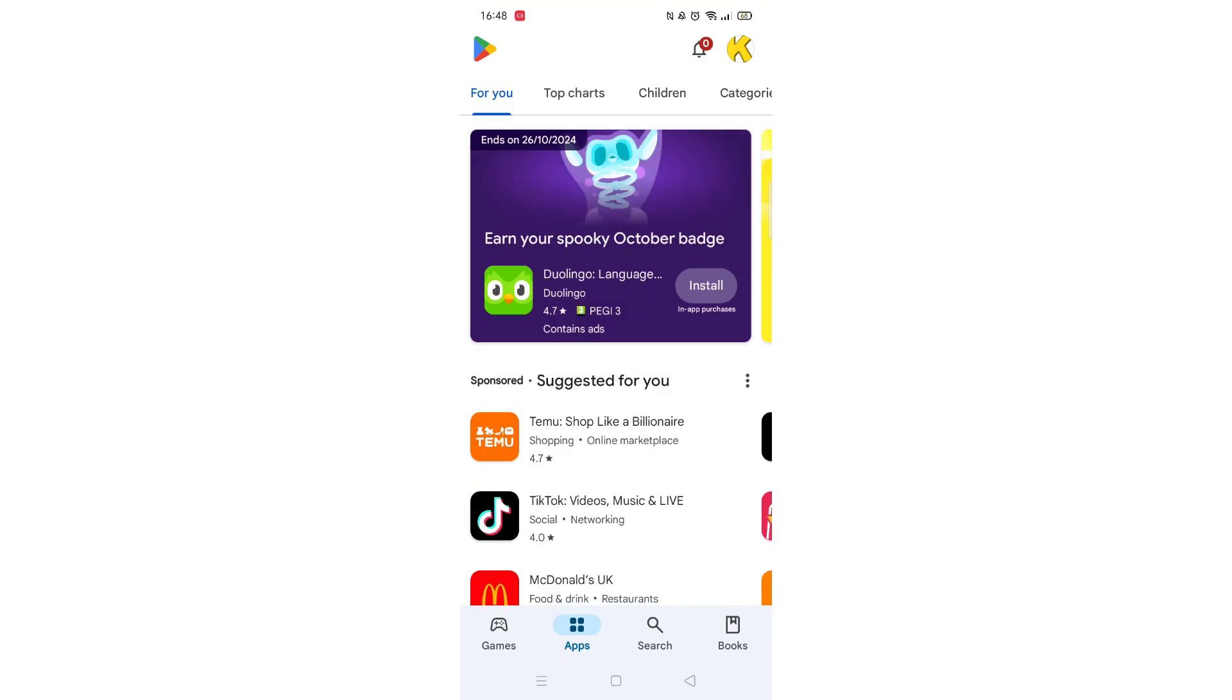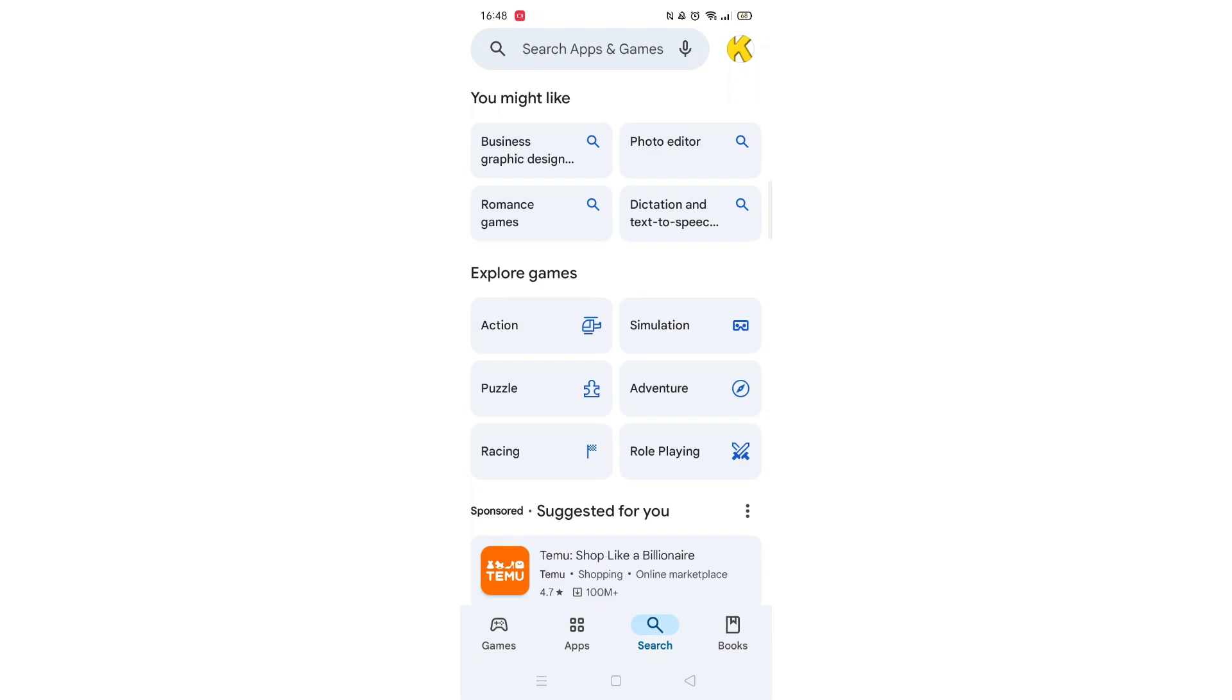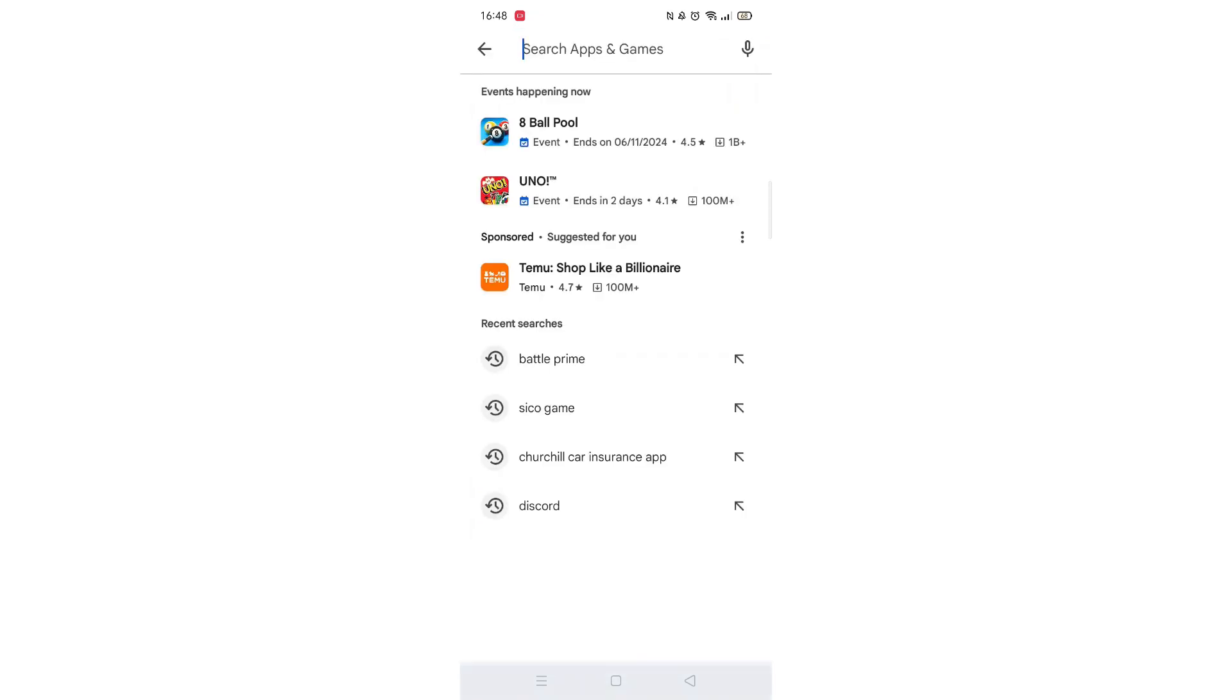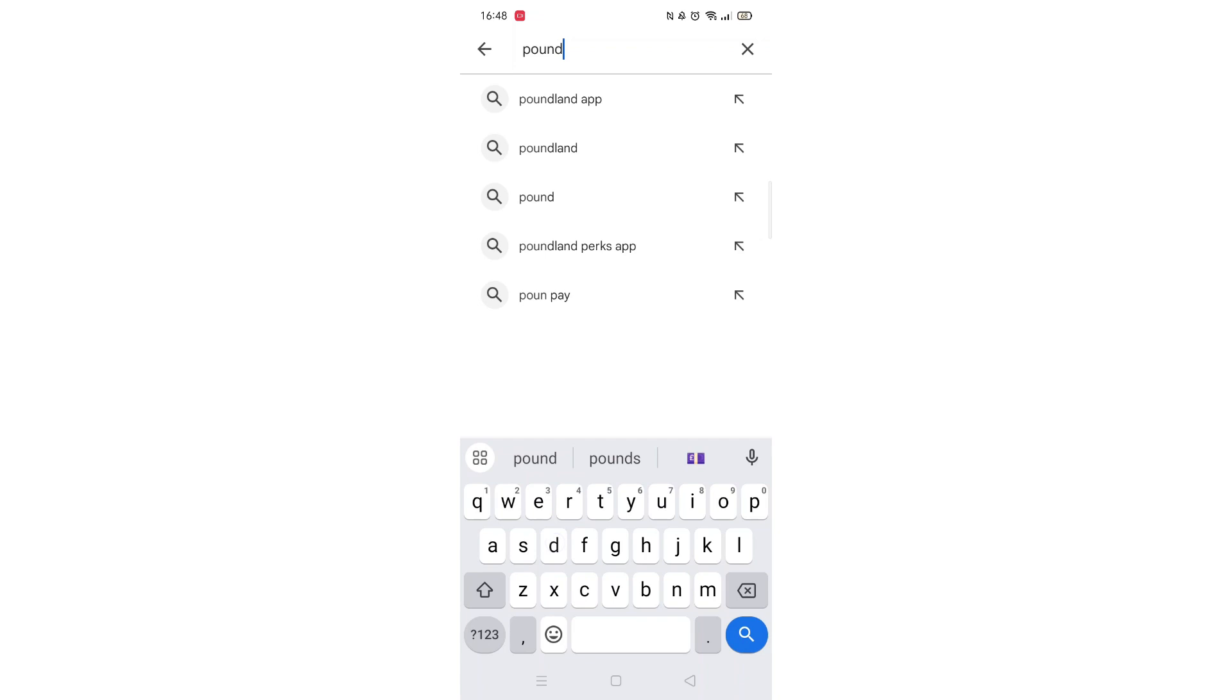Start by opening up the Play Store app and clicking on the search icon at the bottom. Next, tap inside the search bar at the top. When your keyboard appears on screen, type in Poundland.